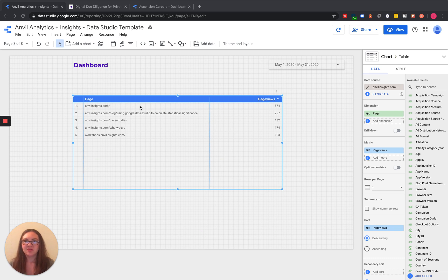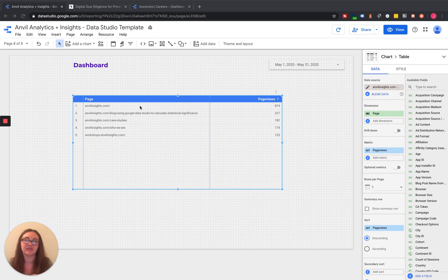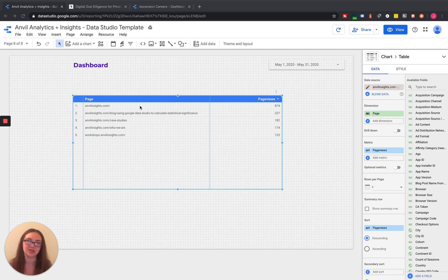For example, if we want to analyze the performance of maybe our blog pages versus our solutions pages versus all other pages on our site, we can do that.